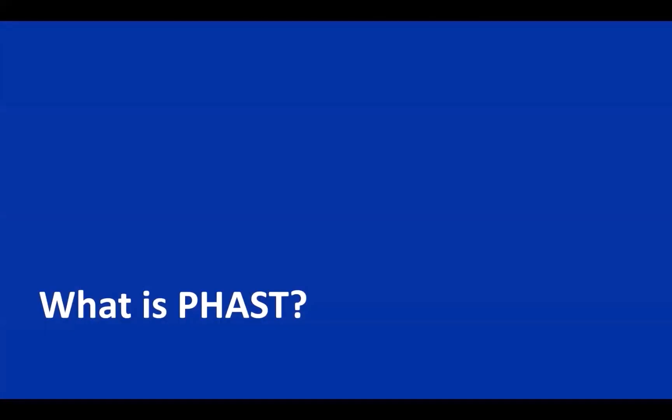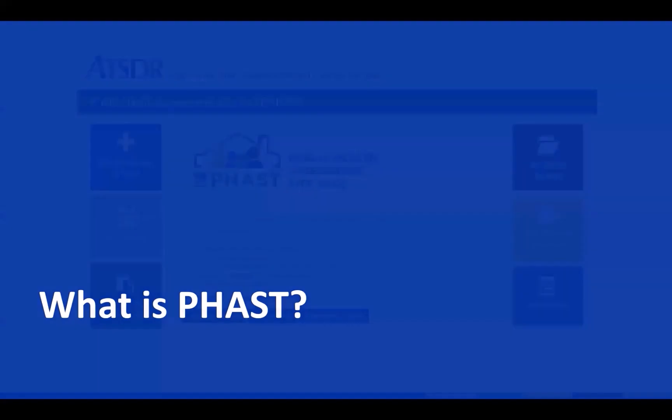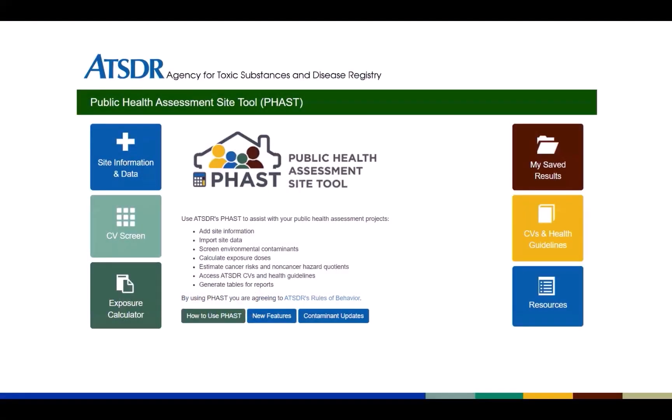To start, let's answer the question: What is FAST? FAST is a multi-purpose tool designed for health assessors to use when performing the public health assessment process. FAST makes it easier for health assessors to screen environmental contaminants, calculate exposure doses and exposure concentrations, access up-to-date CV and health guidelines data, estimate health risks, and generate tables to use in reports.